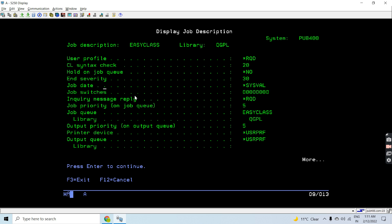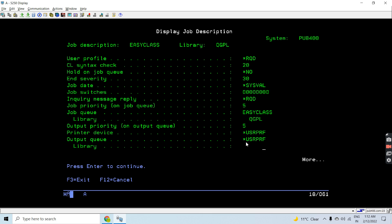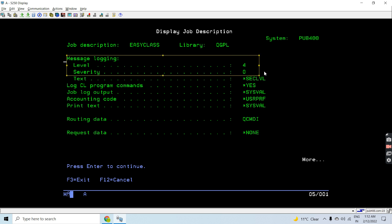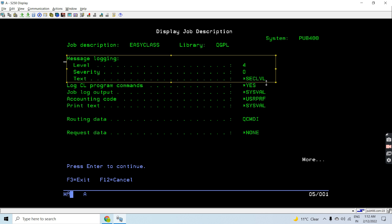Displaying Job D easy class: user profile required, CL syntax and security is 30, job switches, inquiry message reply, job priority is 5 on job queue. The job queue used will be easy class, present in QGPL. Output priority is 5. Output queue is based on the user profile. Message logging level is set to 4, star set level, and log CL programs command is star, meaning the job log will be generated for every job submitted.